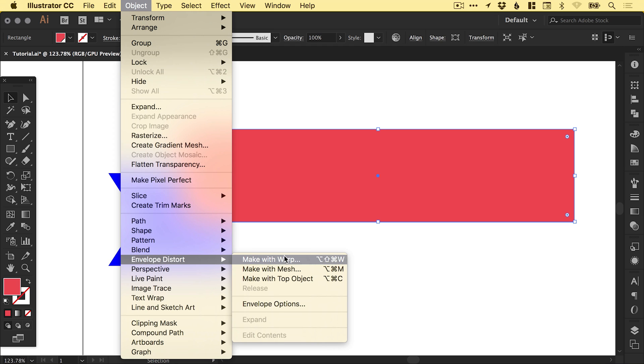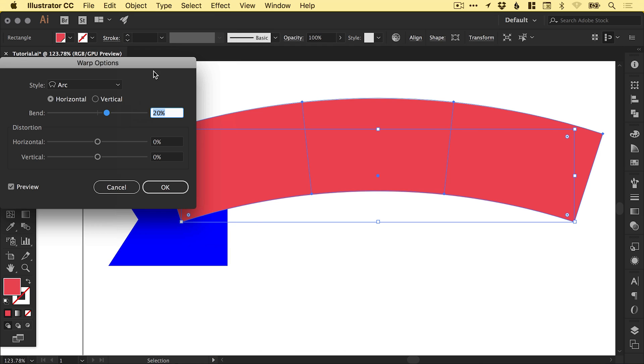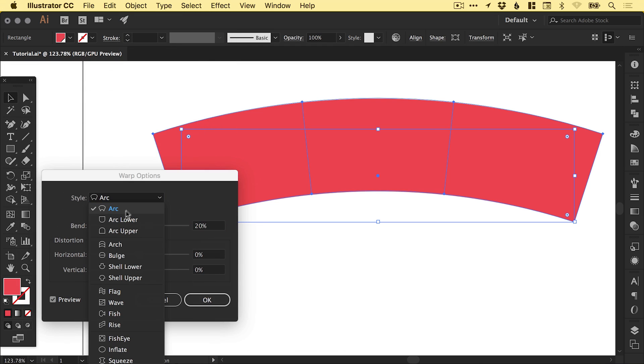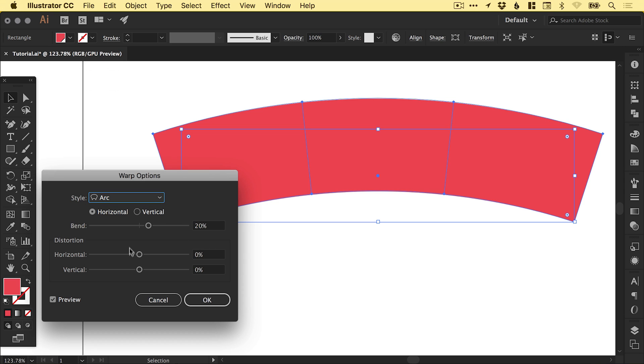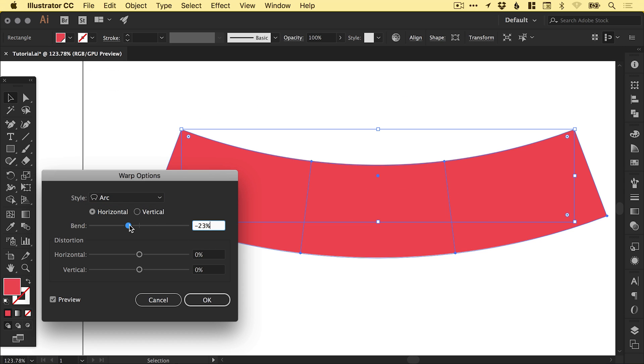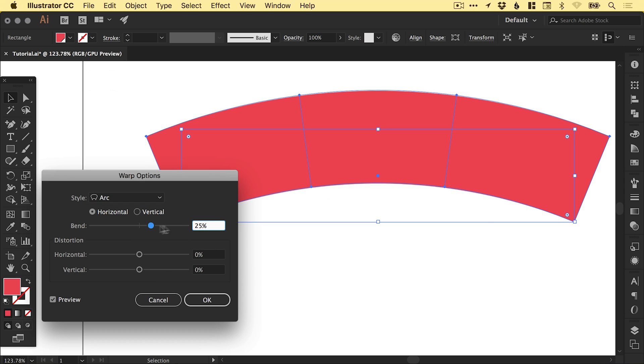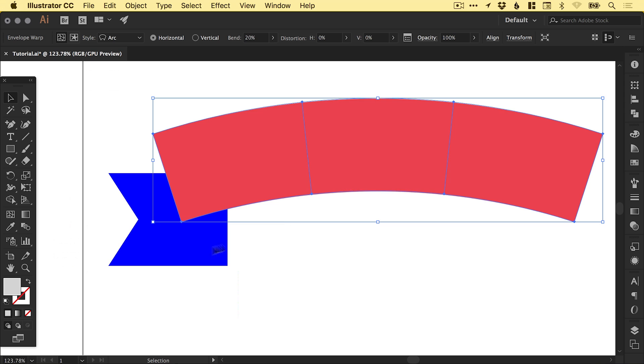Go to Object, Envelope Distort, Make with Warp. For this tutorial, I'm going to be using the arc style and you can adjust the bend. If you go negative, it goes lower. Positive, it goes higher. So it depends entirely what you're looking for. We're going to leave distortion alone and click OK.